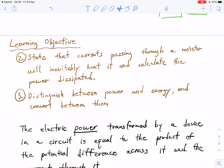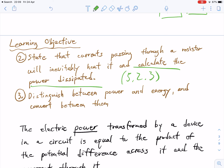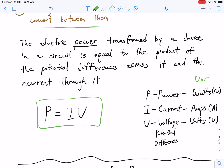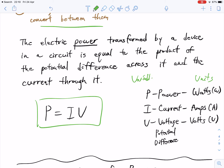Our next set of learning objectives is to state that current passing through a resistor will inevitably heat it, and to calculate the power dissipated. The whole idea of calculating power and energy is at 5.2.3, which we're talking about right now. We also have to distinguish between power and energy and convert between them. The definition for power is that the electric power transformed by a device in a circuit is equal to the product of the potential difference across it and the current through it. In simple mathematics: P equals current multiplied by voltage.